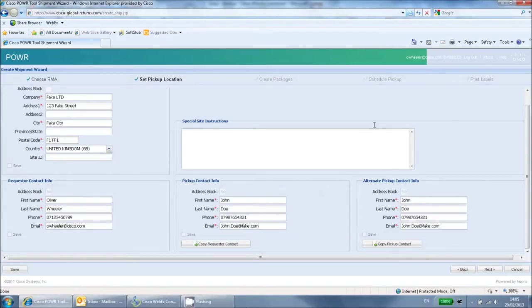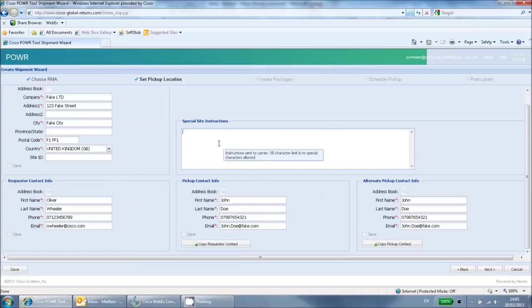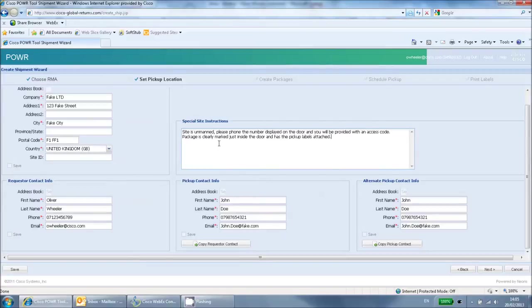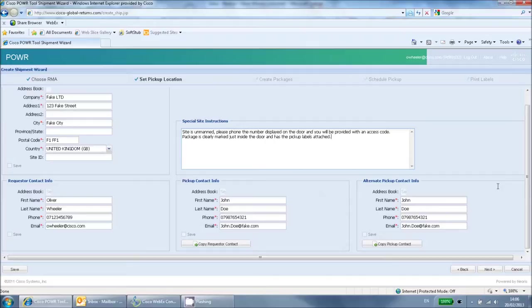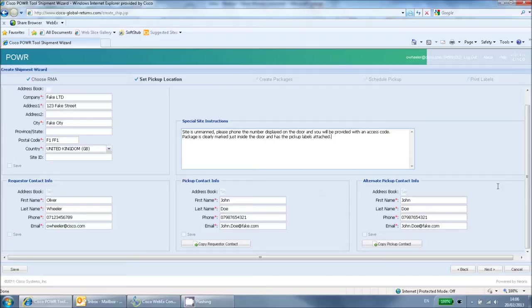There is also a special instructions field where you can enter any other necessary information that may be helpful. An example could be that if a pickup is required from an unmanned data centre, the courier may need to contact someone either prior to arrival or on arrival in order to gain access to the site. When you are finished, click Next to continue.